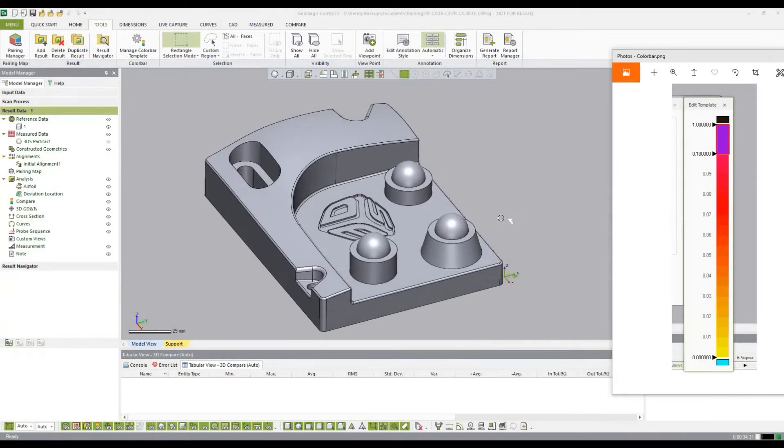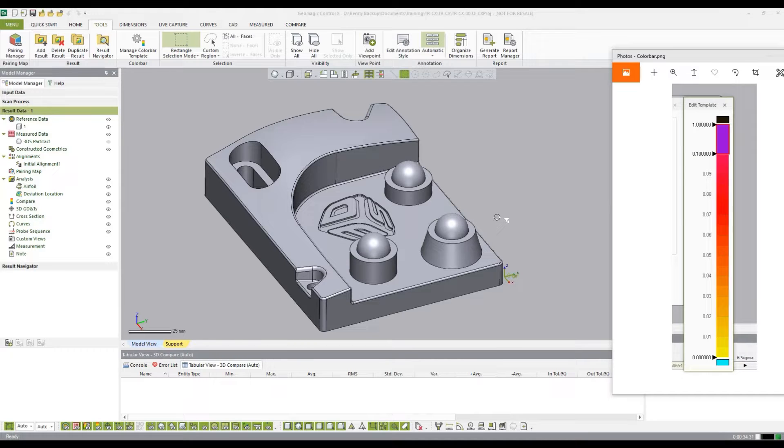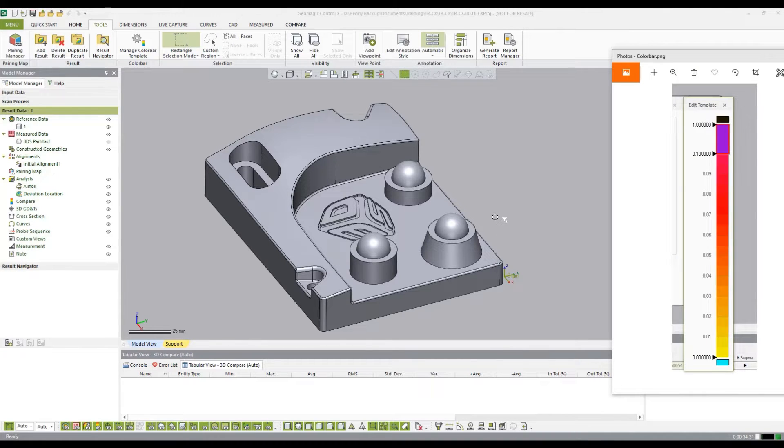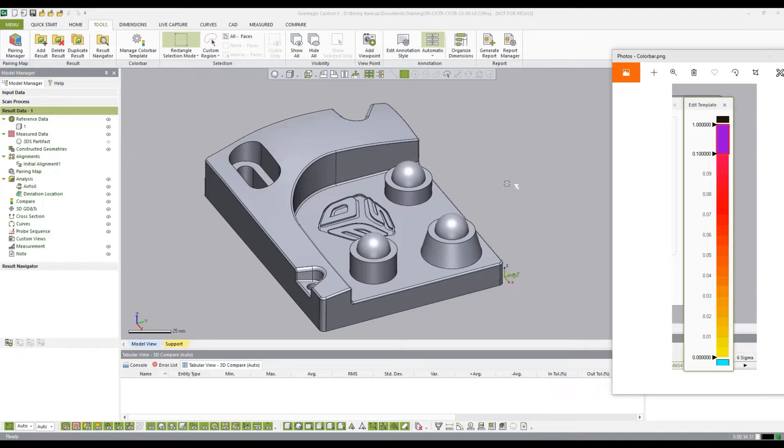Hello everyone, today we're going to be looking at the different ways that we can customize and change our color bar template inside of Control X.